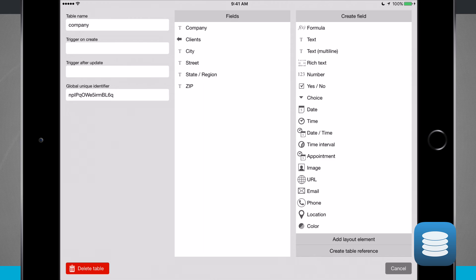I have a trigger, trigger after, or even my global unique identifier. Now the fields that I have available,